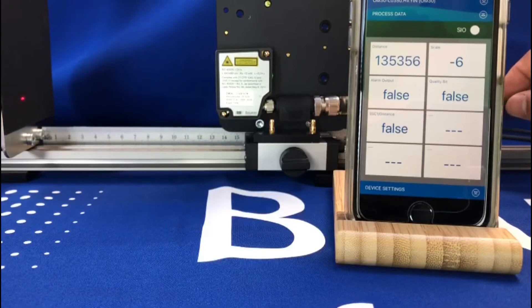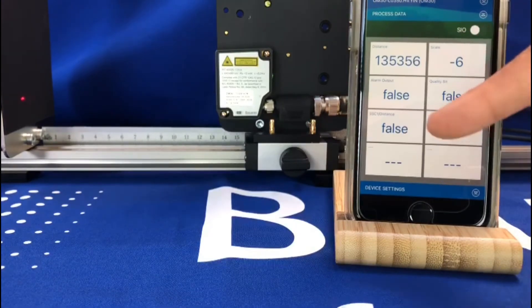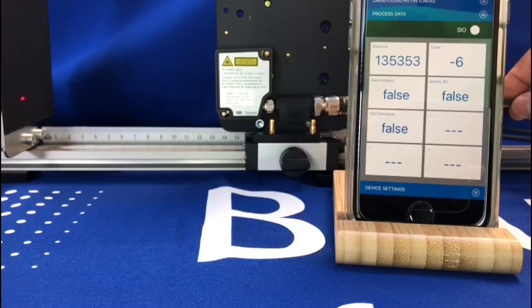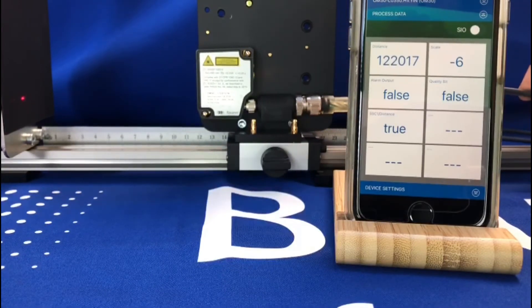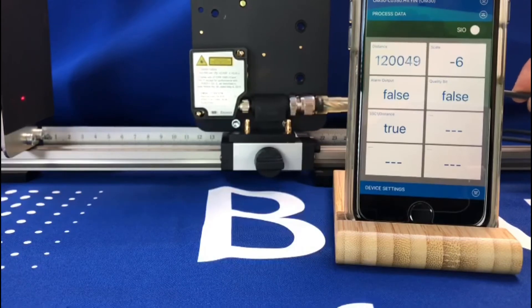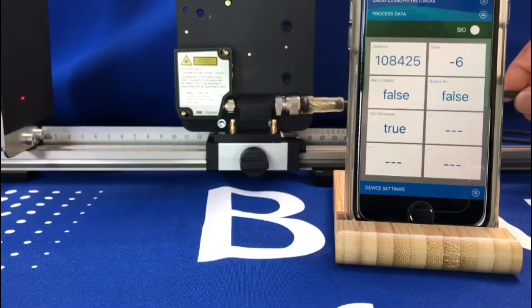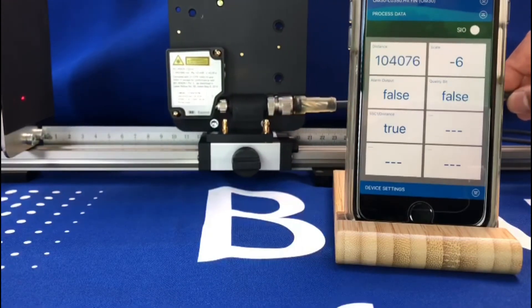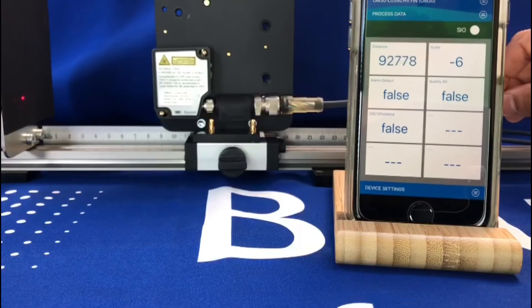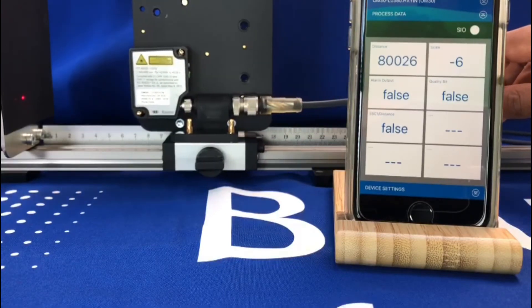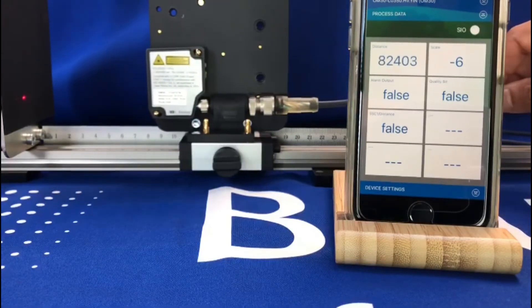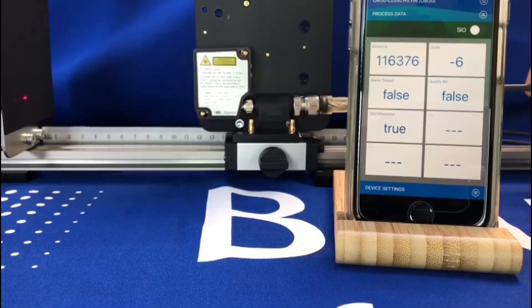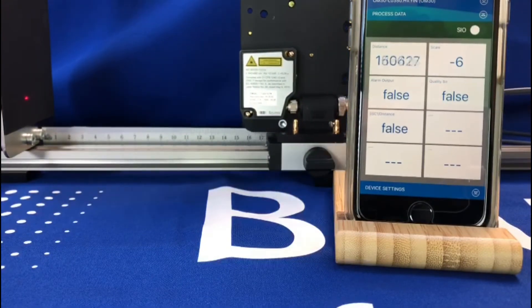So 135, the output is false. I move it closer, 120 is good. And inside is false. True, false.